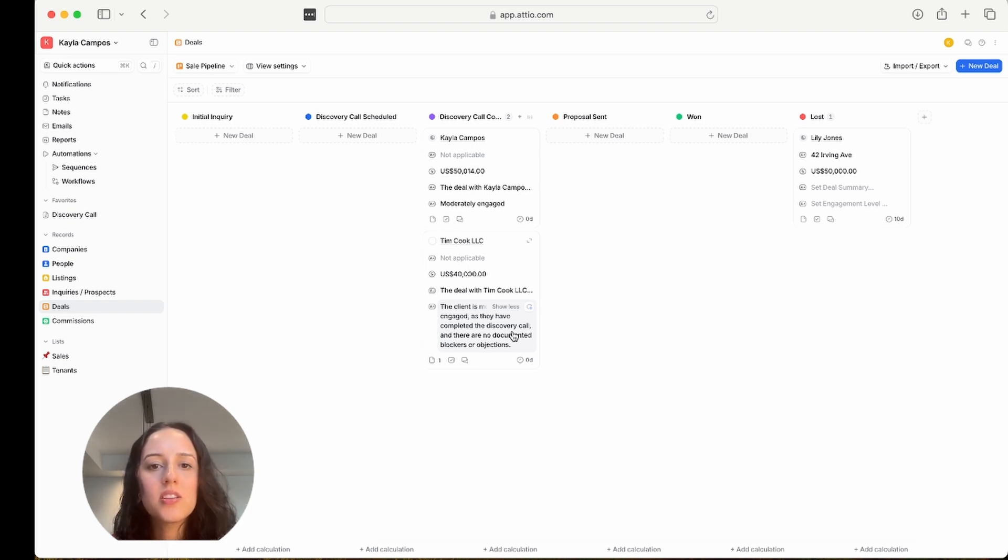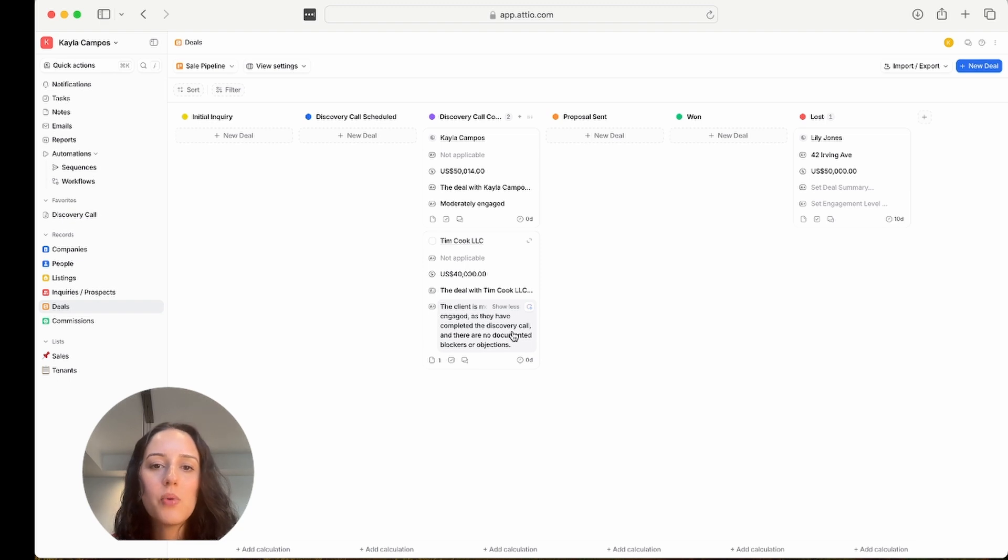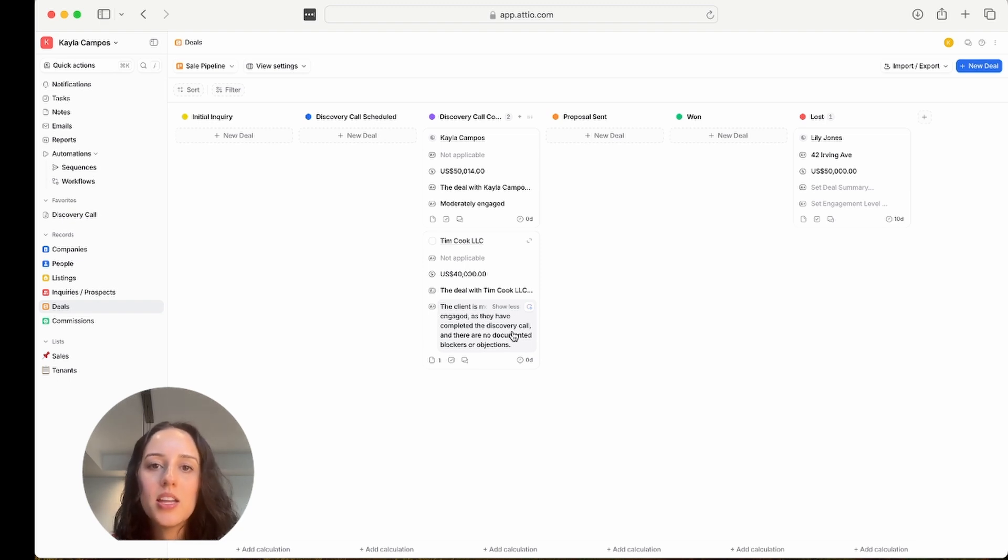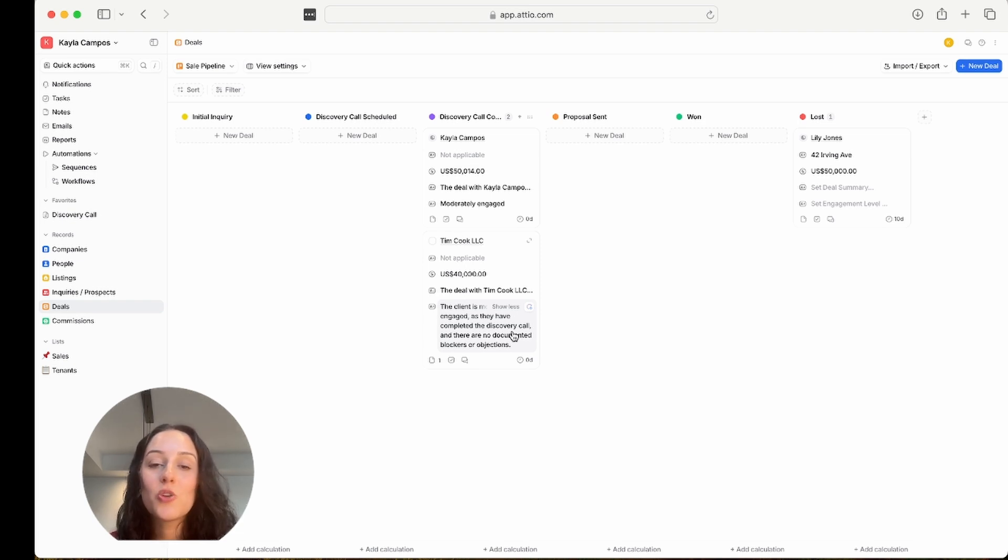But it's telling me that it seems like the client is moderately engaged. We're in the discovery call completed stage. There hasn't been any major notes here, no major objections that we've noted in Atio. So it seems like the client is moderately engaged. And I think this makes perfect sense. This seems very accurate to me. So this is super neat, and I'm really excited about this feature.